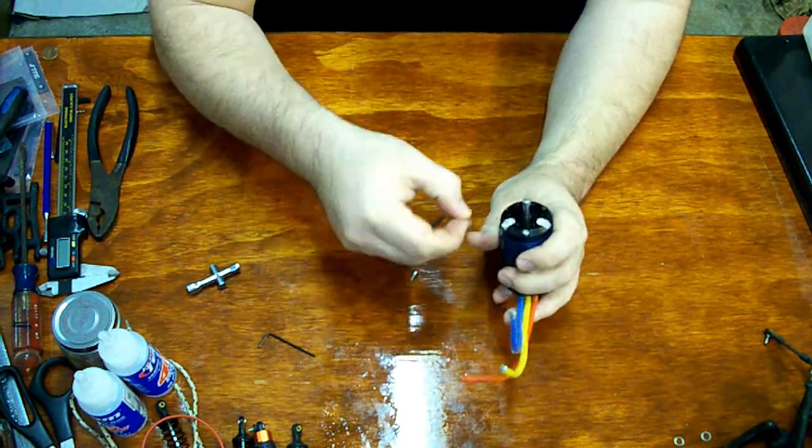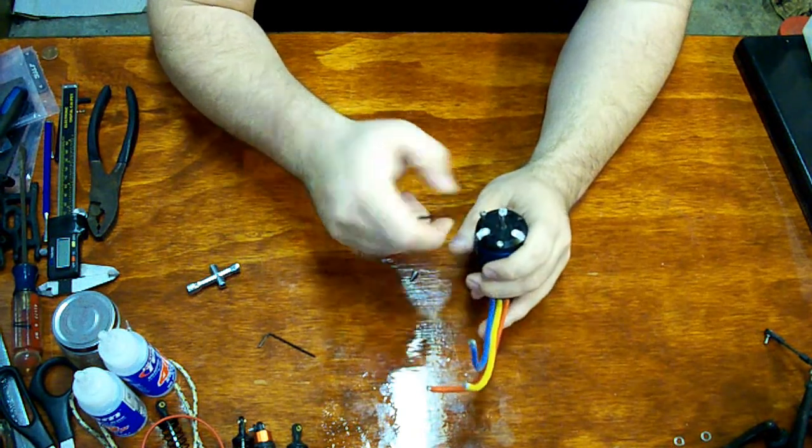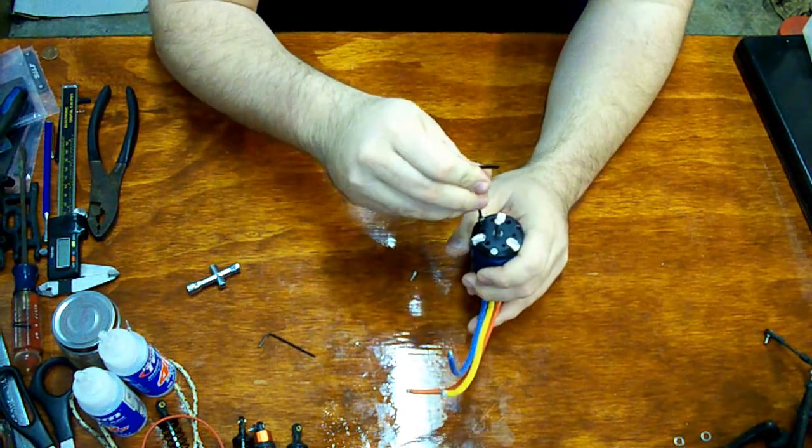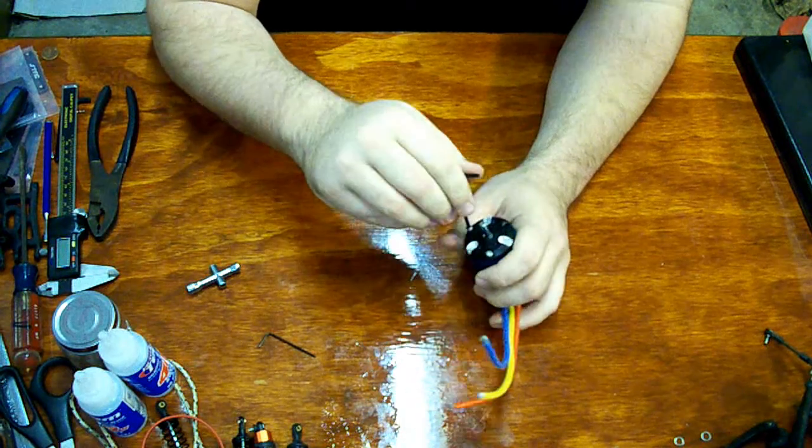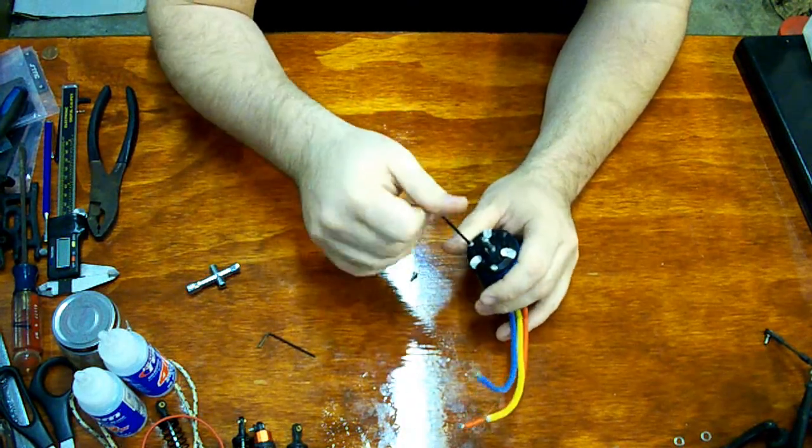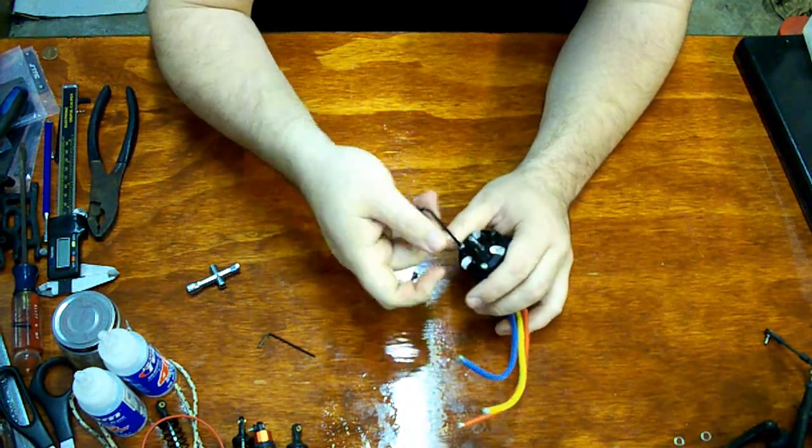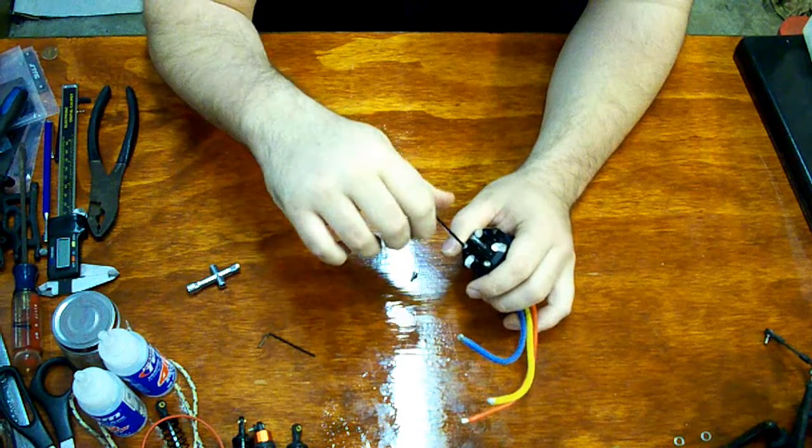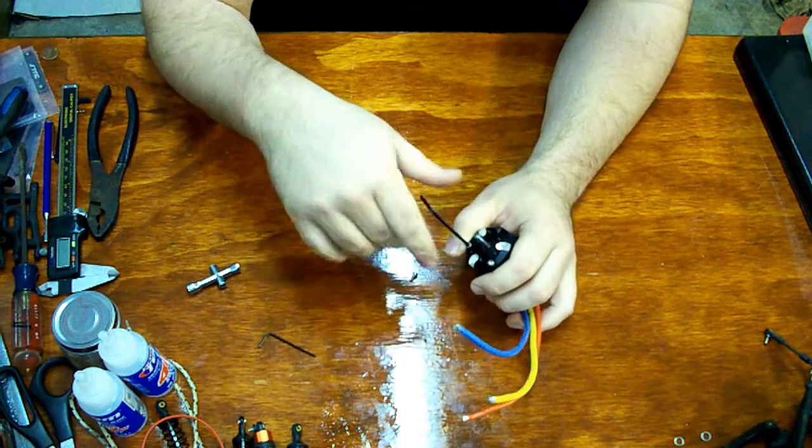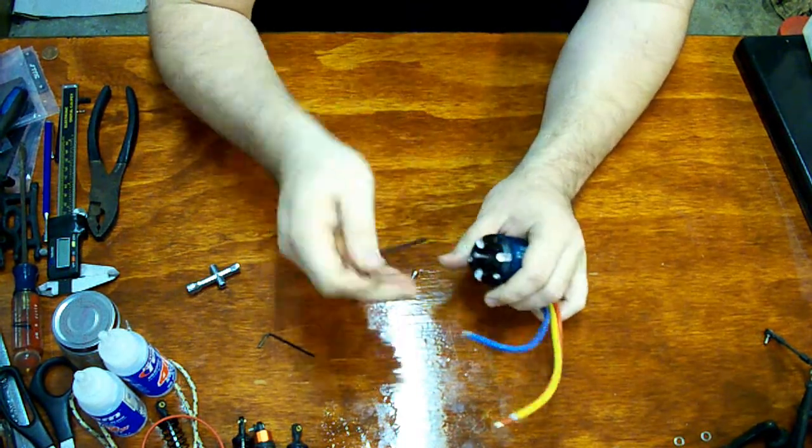This being a six pole motor should have quite a bit of juice. Should be a very, very powerful motor. I expect being a six pole too, it should be fairly smooth.